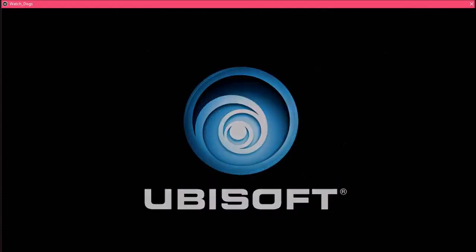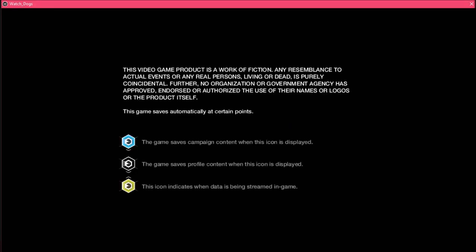And one last thing, don't forget to check the game system requirements. This is very important.